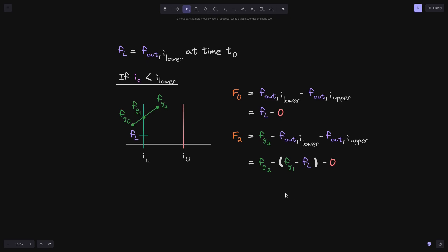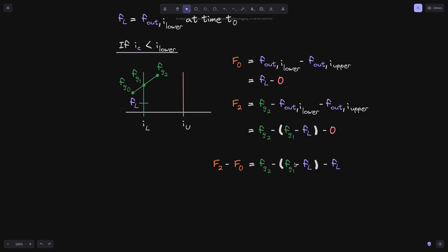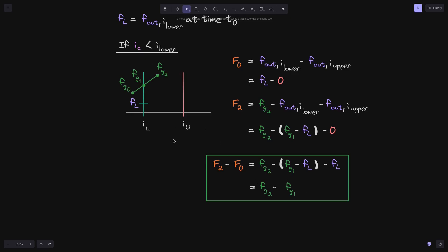To calculate the phi growth inside, we compute f2 minus f0. f2 equals fg2 minus fg1 minus fl, and f0 equals fl. Notice the minus fl and minus minus fl cancel out, leaving us with fg2 minus fg1. Looking at the graph visually, we expect the phi growth inside the position between i_l and i_u to be the difference in height between fg2 and fg1, which equals fg2 minus fg1. So this is the phi growth inside in this situation.